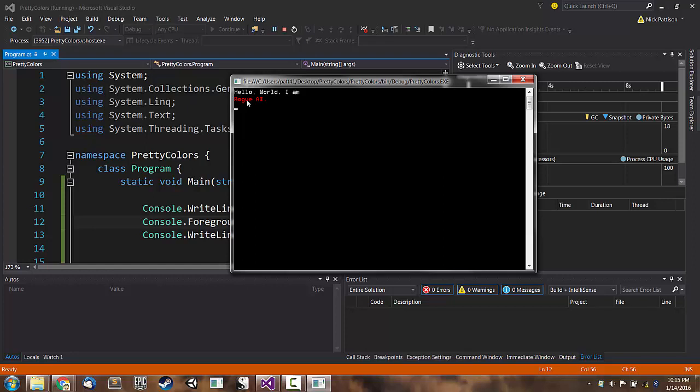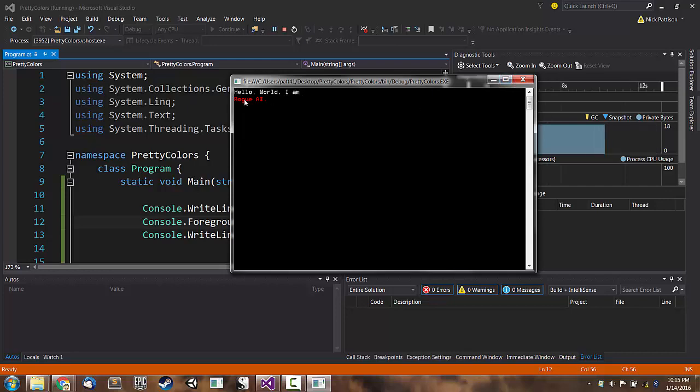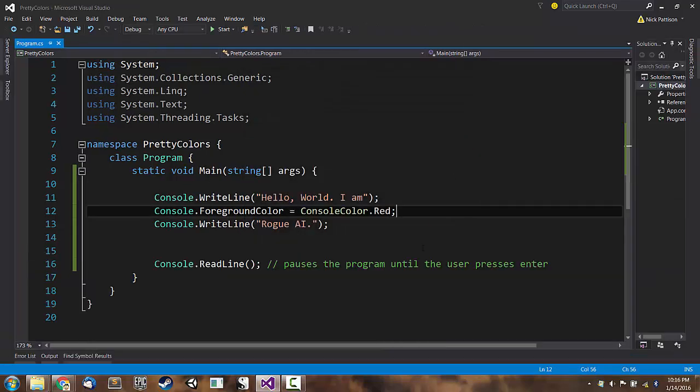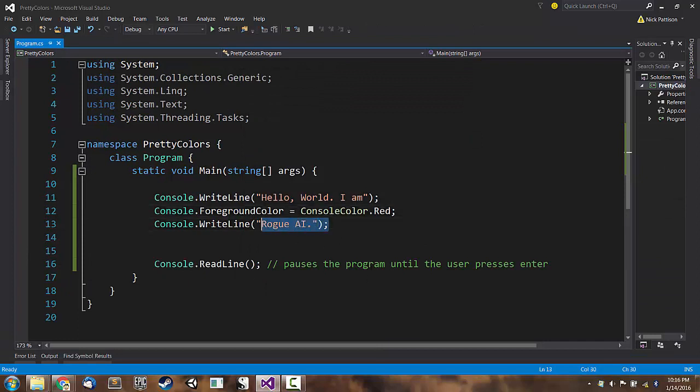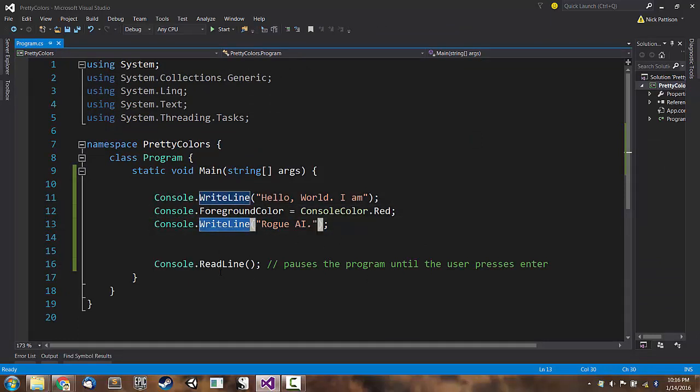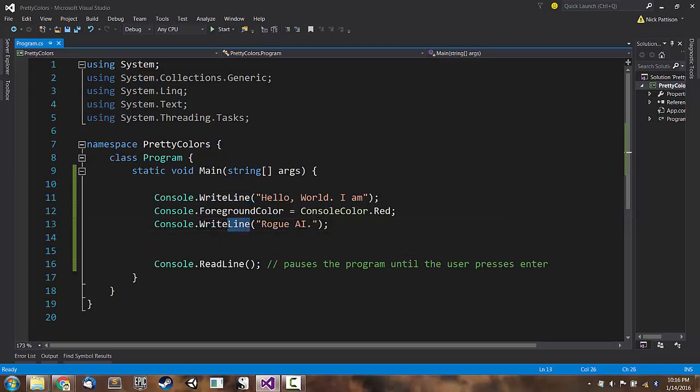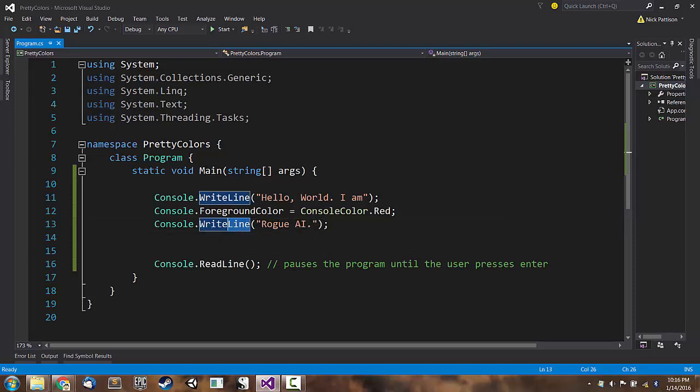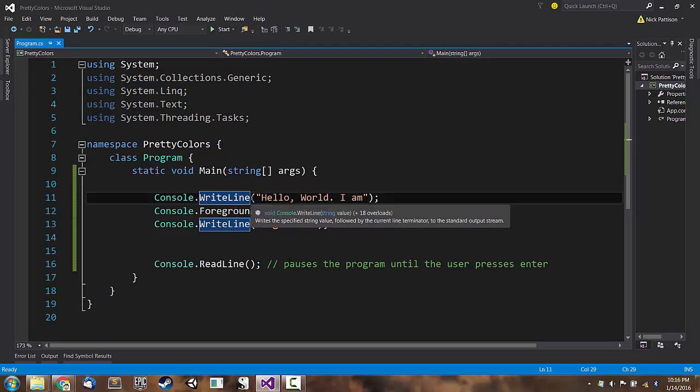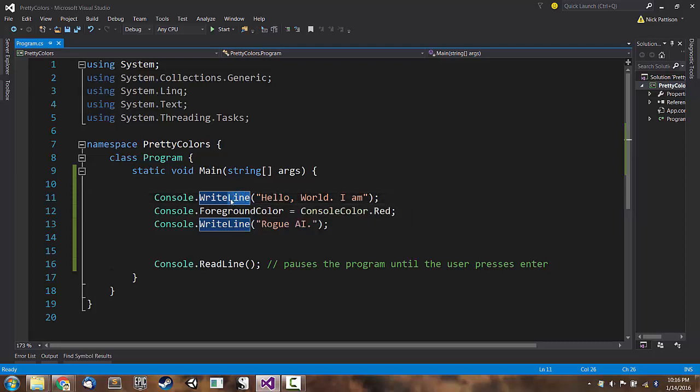Now, I actually want rogue AI to be on the same line as I am. So hello world I am rogue AI. So I don't like the fact that there's this carriage return right here, this line break. The reason why there's a line break is because when we output text using console.WriteLine, there's always a carriage return after the text that we type. That's actually what the line part of ReadLine means. It means there's a carriage return at the end.